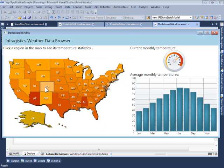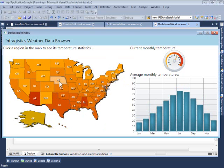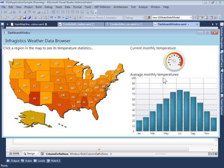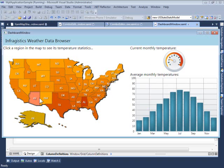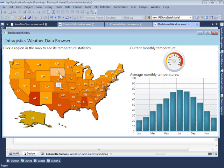Essentially, we can use the map to drive the rest of this screen — to drive the data being presented in the other controls in this dashboard — so we can take a more detailed look at the average monthly temperatures for a particular region. The average monthly temperature for the current month is encoded in two ways: first, with the color of the region, so you can easily see that states in the south have higher average monthly temperatures; and second, with the tooltip, which is displayed every time I hover a region, showing the average monthly temperature for the current month.